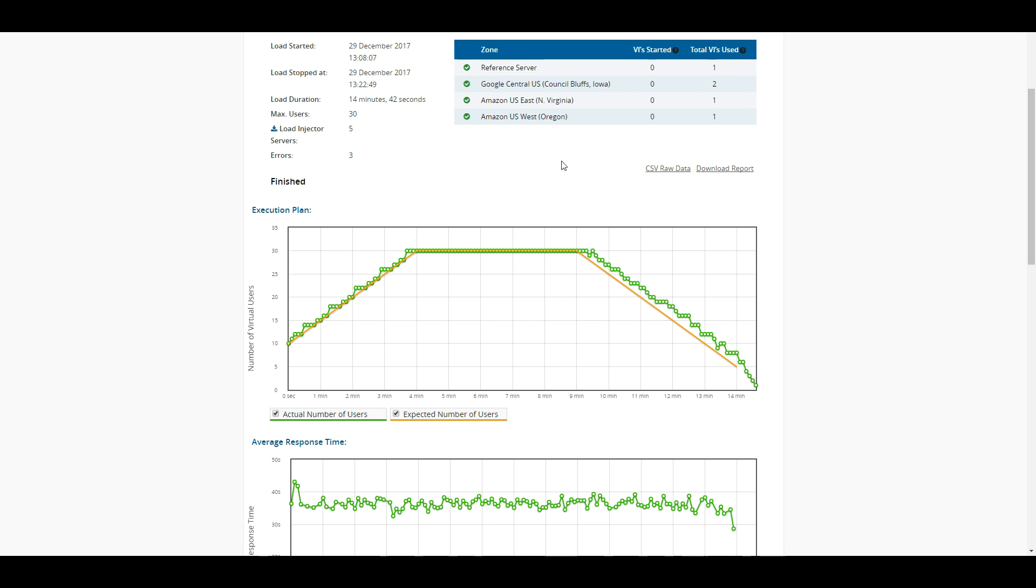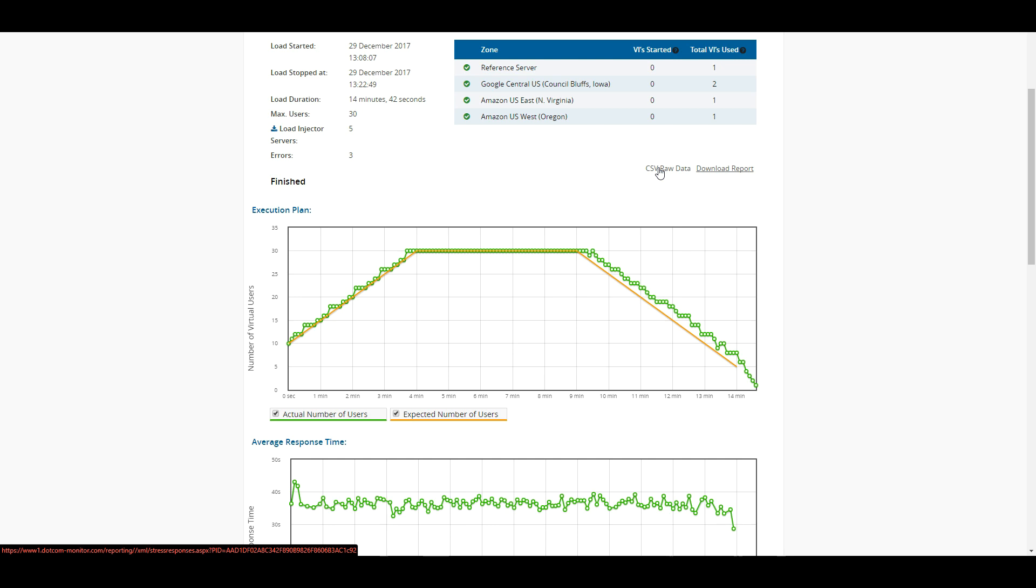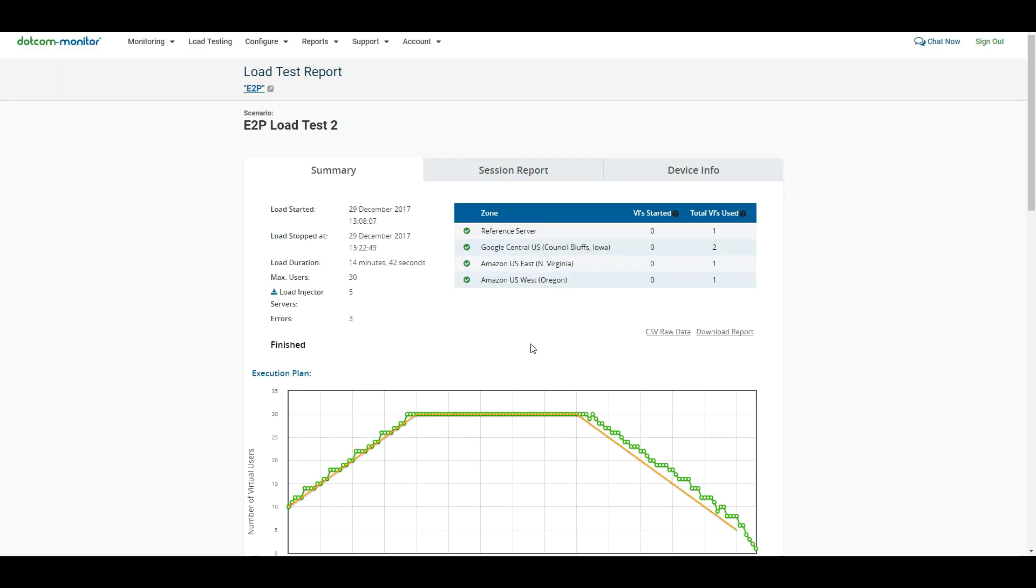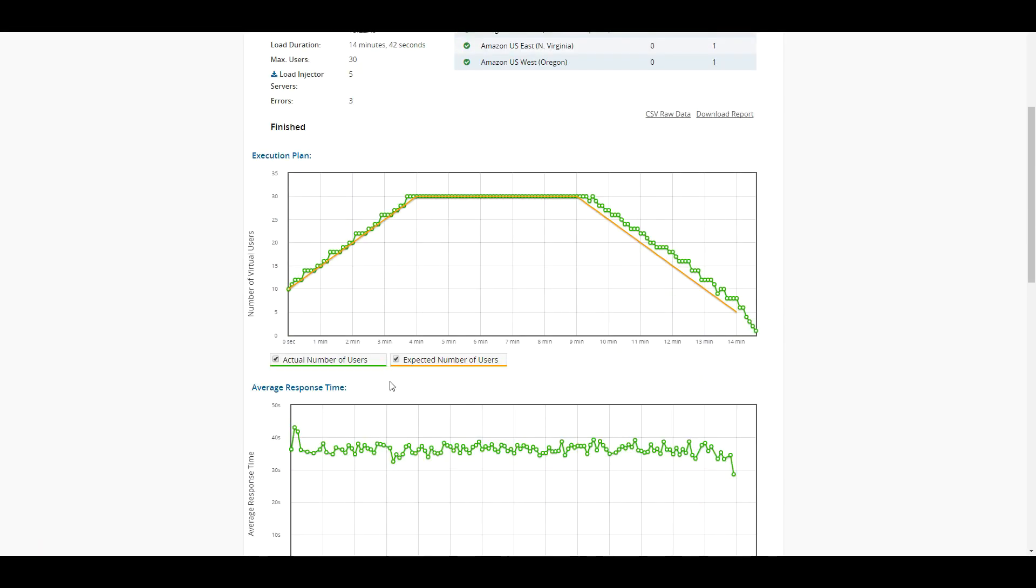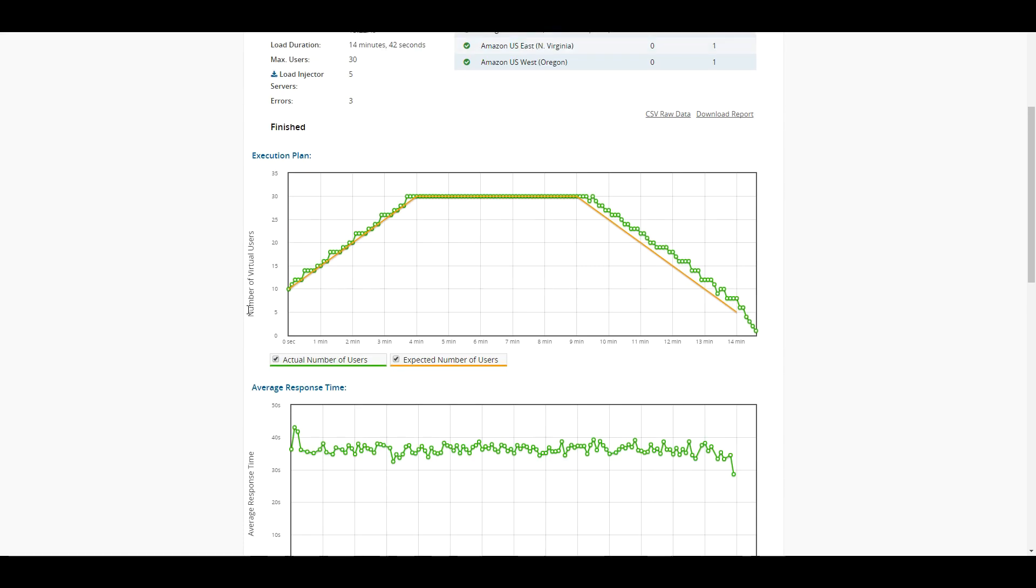Another thing that we can see here is that we have this CSV raw data. And what that is is that's going to be every single instance, every single element, and every single little data point that you can actually pull in that raw data yourself, massage it, put it in your own nice reports, and present them to your shareholders or whoever need be. Another thing you can do is download the report and just download this actual report here as well as our session report that you can share internally as well.